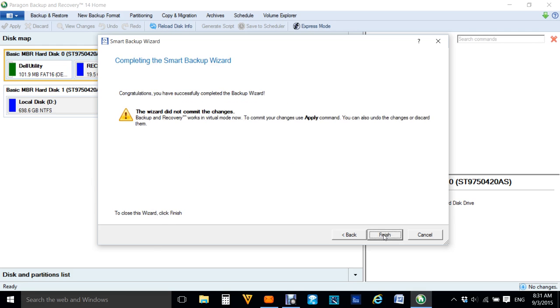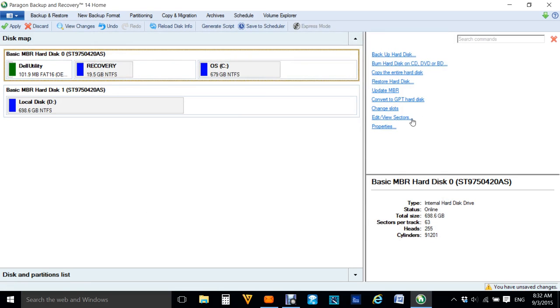Okay, the wizard did not commit changes. That's okay, there's no problem. So if we click finish and we go up to apply, then that will back up my whole hard drive.